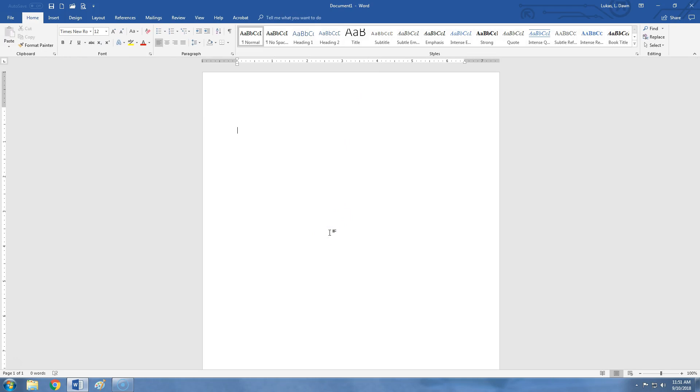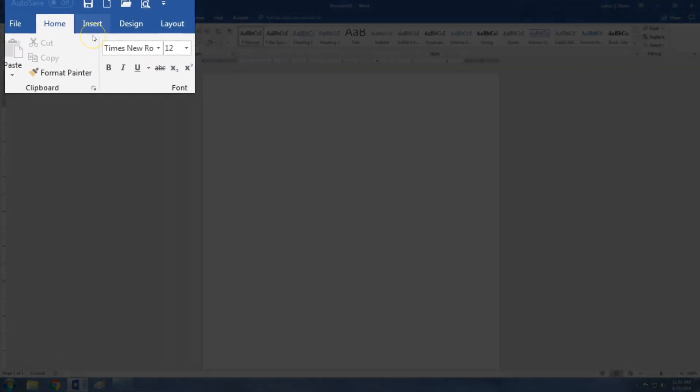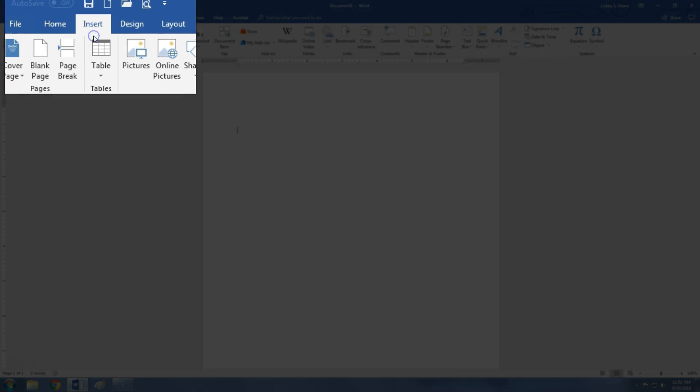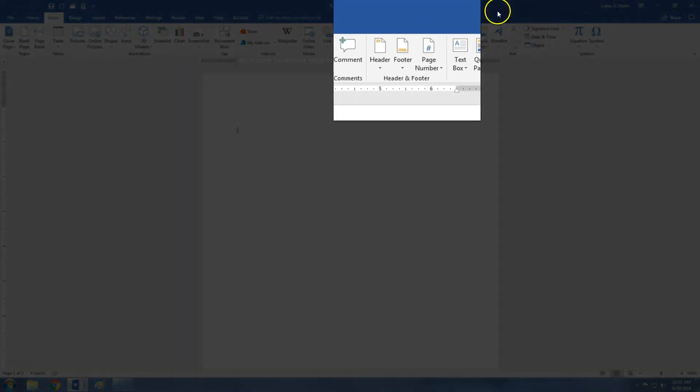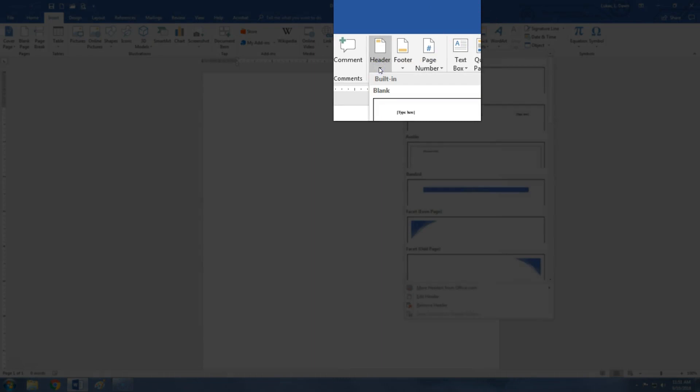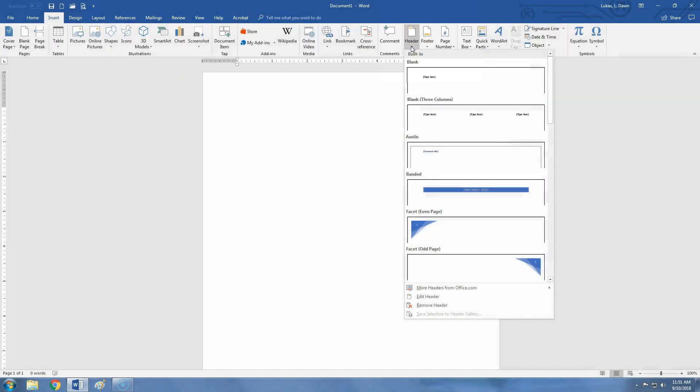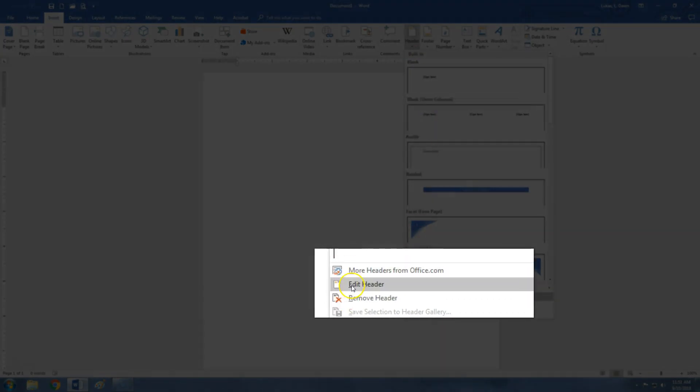The other way to access the header and footer is to go to the Insert menu over here and select Header, and then scroll to the bottom of the drop-down menu, selecting Edit Header.